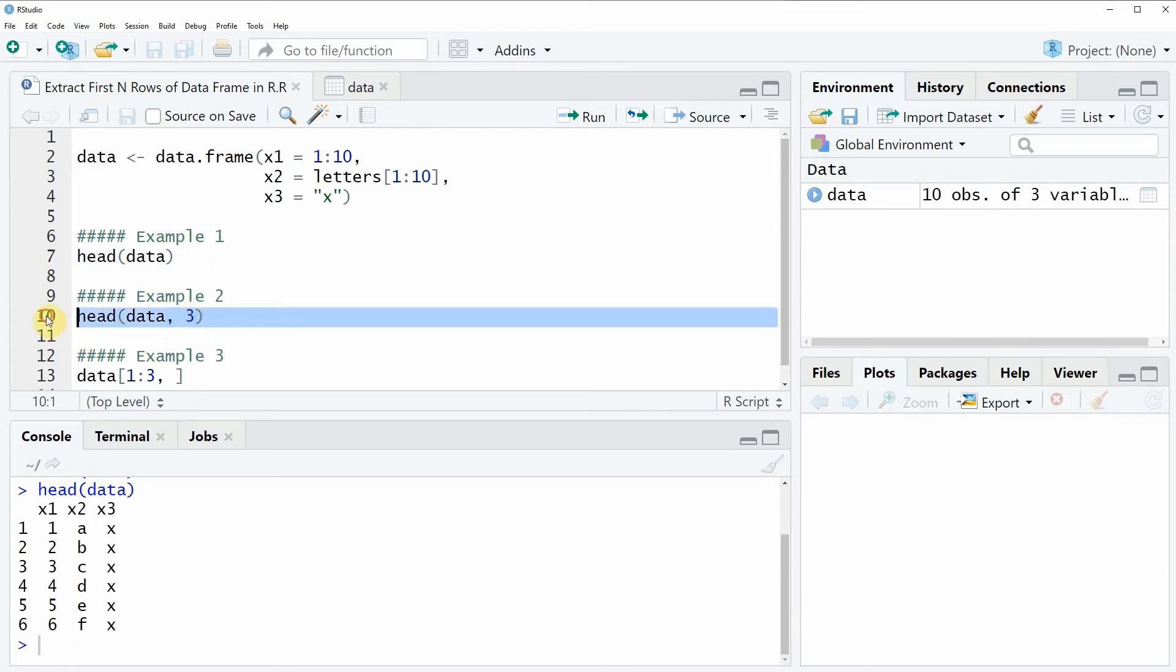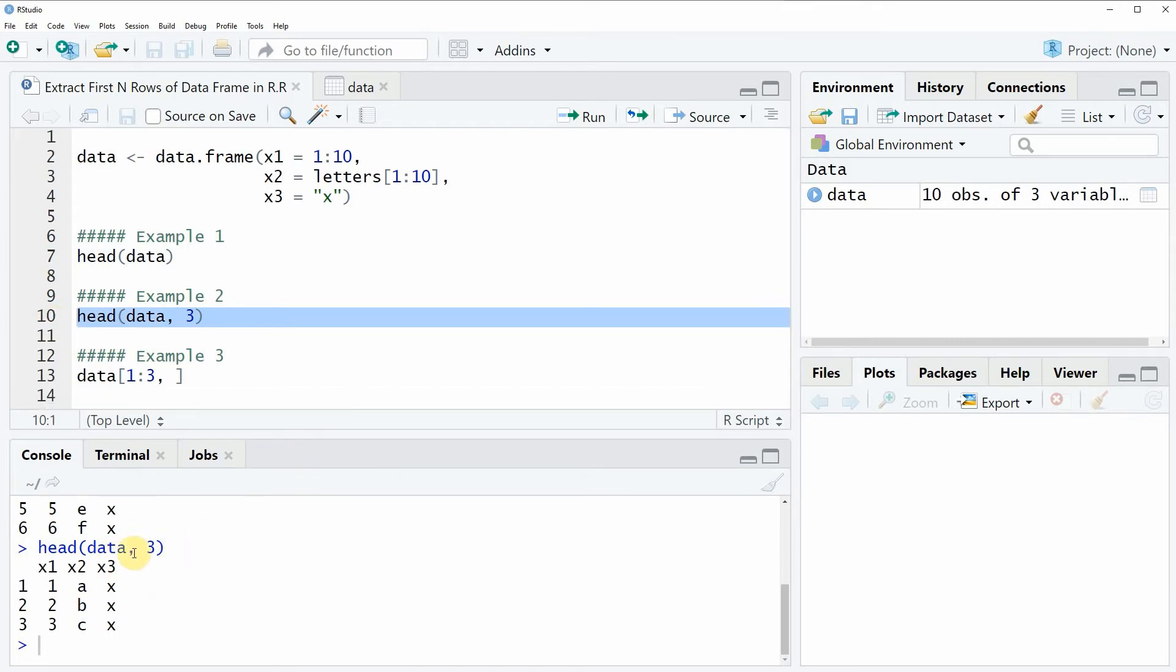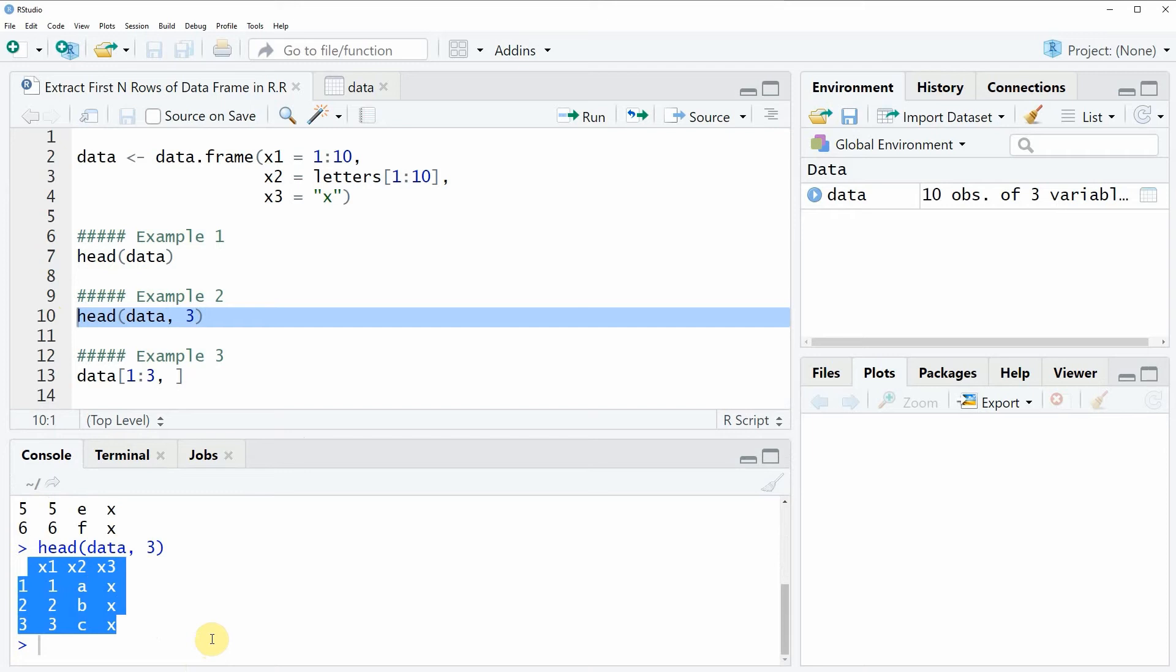So if you run this line of code you will see that at the bottom in the RStudio console only the first 3 rows of our data are returned. So the first 2 examples of this video are both based on the head function.